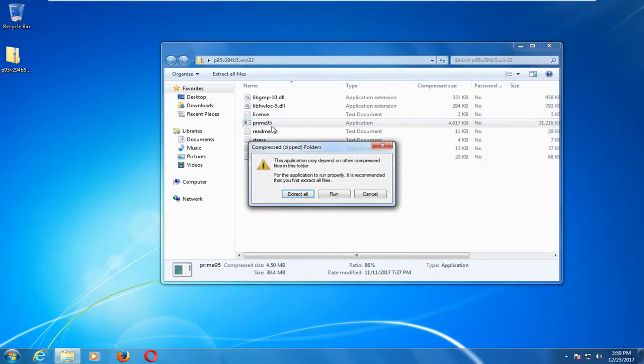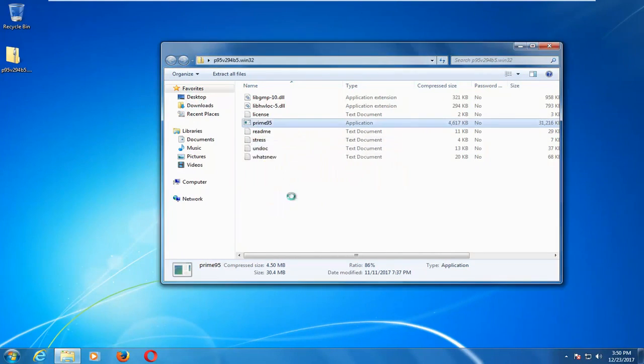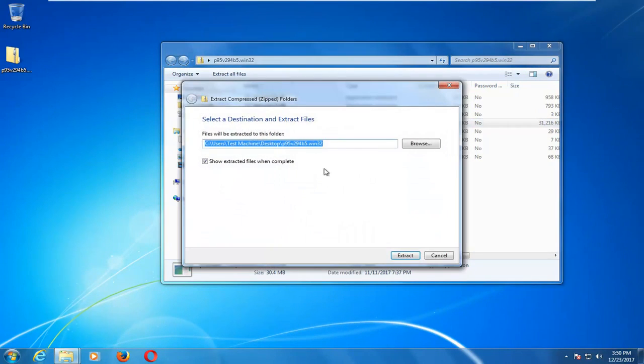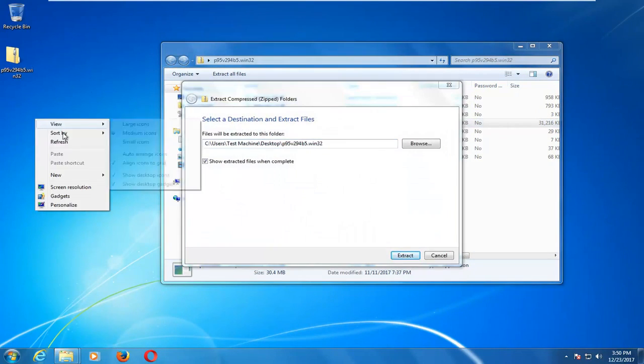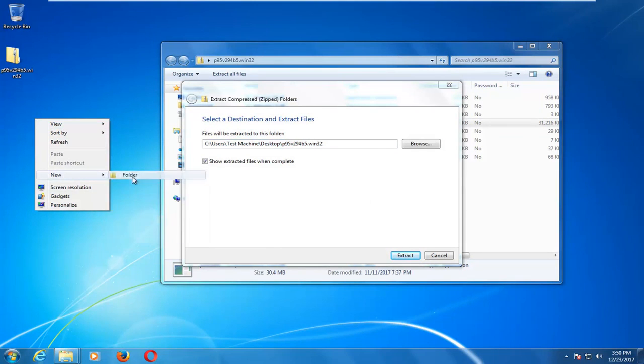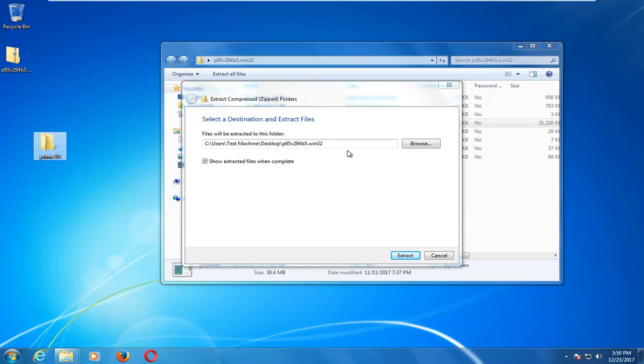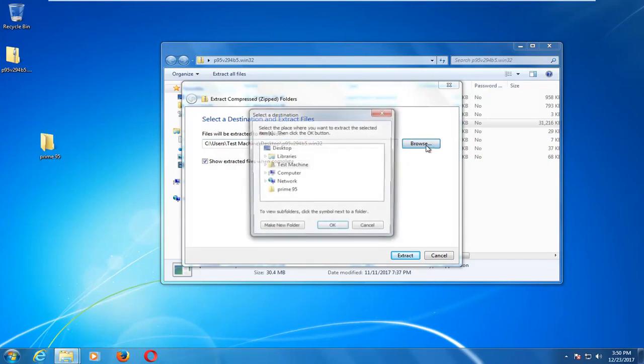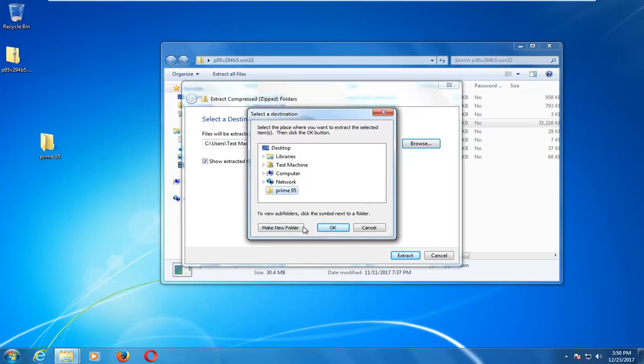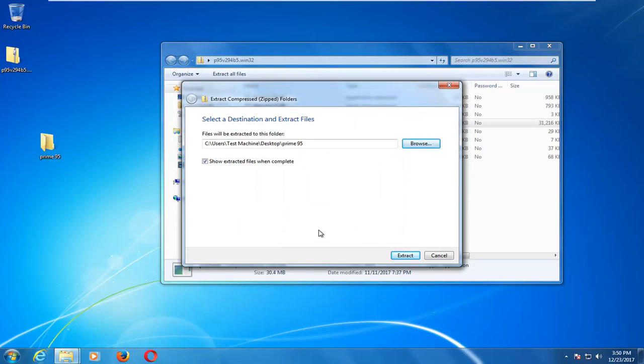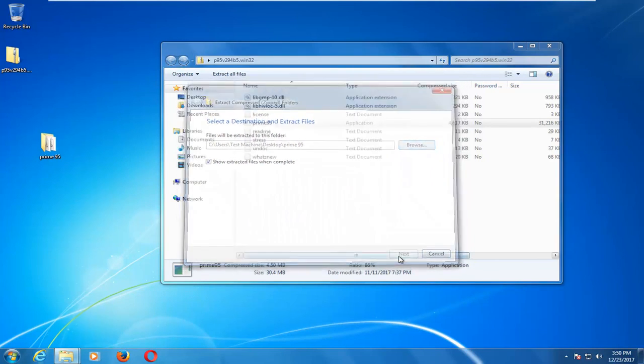So, I'm going to double click on Prime95 in here, which is the actual application. I'm going to extract them all, and I'm going to make a folder on the desktop here. You can put it wherever you want. I just don't want a bunch of files on my desktop. So, I'm just going to call it Prime95, and I'm going to select that folder from the list, and I'm going to extract it over there.